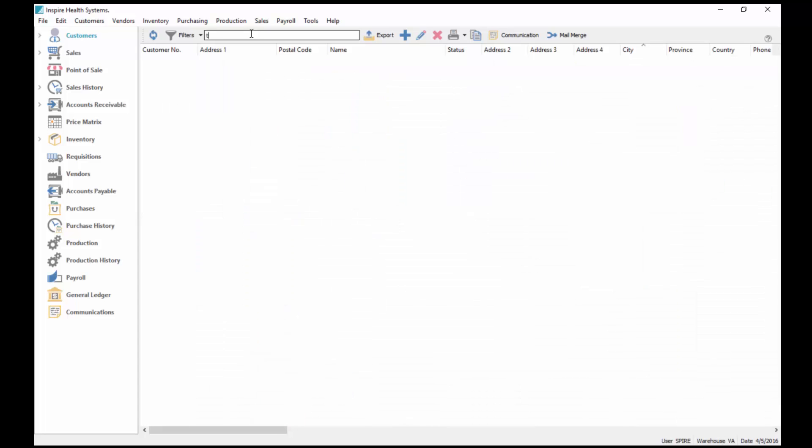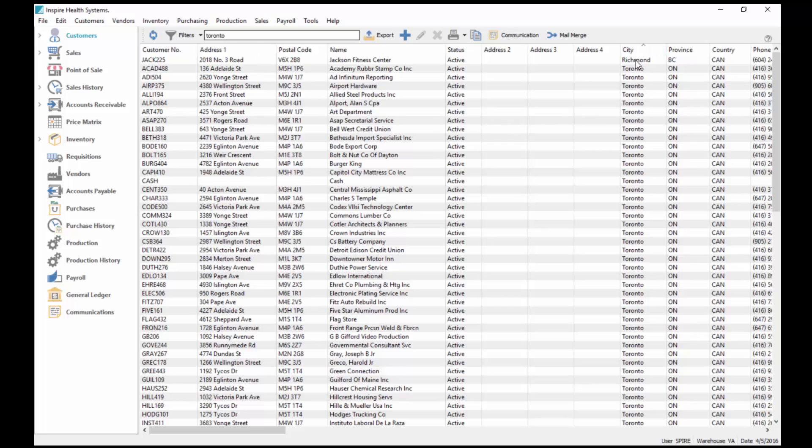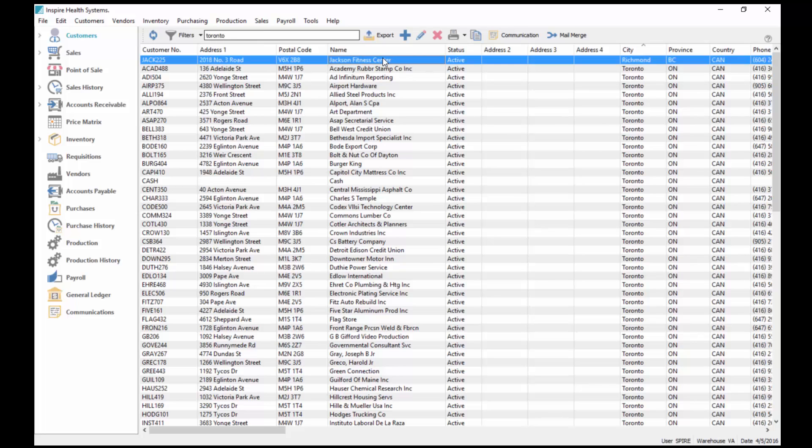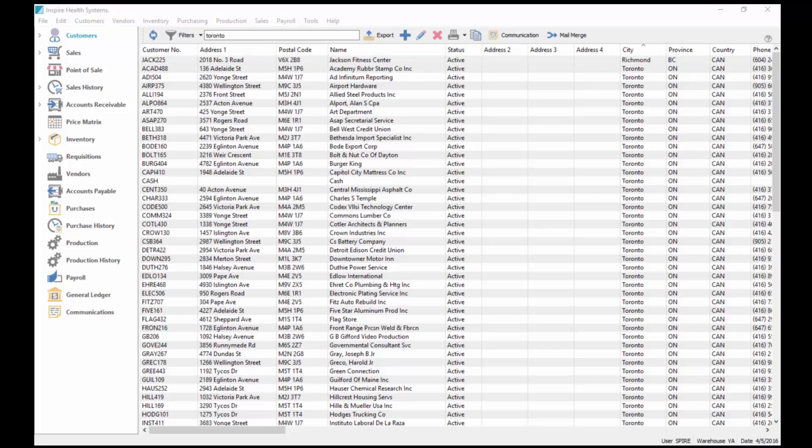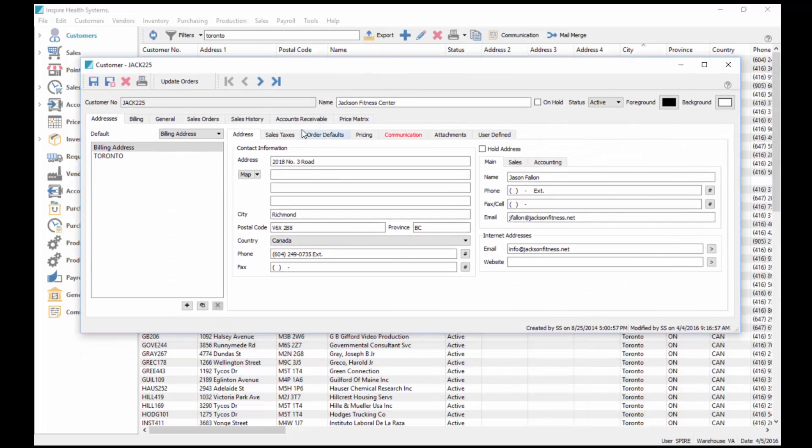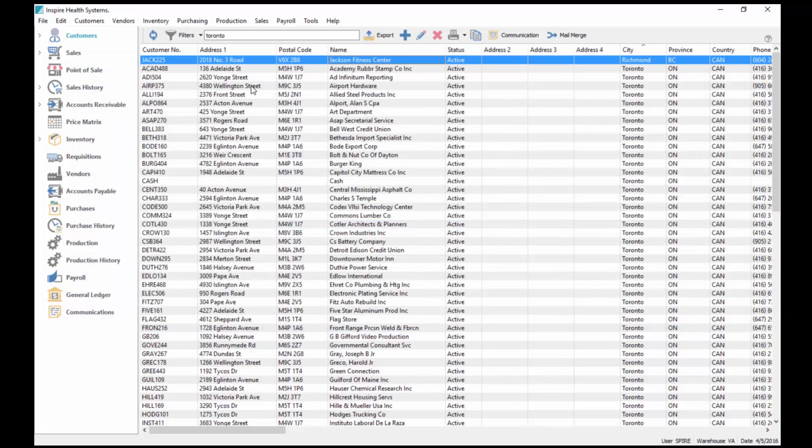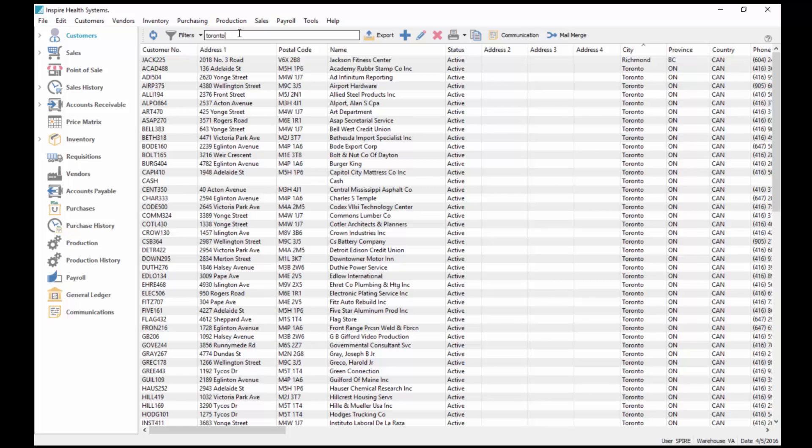If I type in Toronto, then what it does is it shows me all of the customers with the city of Toronto, but also if the word Toronto was in their name. In the case of this first one, if I look inside of Jackness Fitness Center, I'll see that they have a Toronto ship-to address, so it searches there as well.